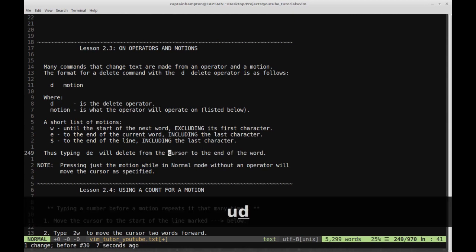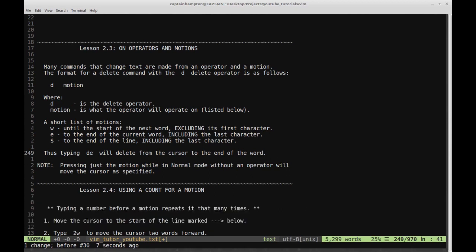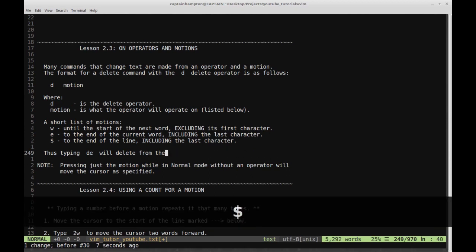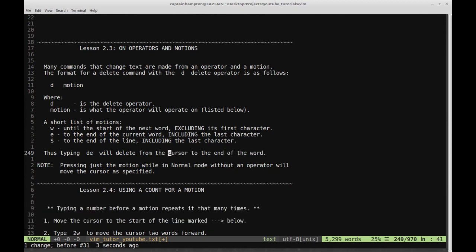If I type D dollar sign, it's going to delete everything from where the cursor is to the end of that line. Note: pressing just the motion while in normal mode without an operator will simply move the cursor as specified. That's lesson 2.3.